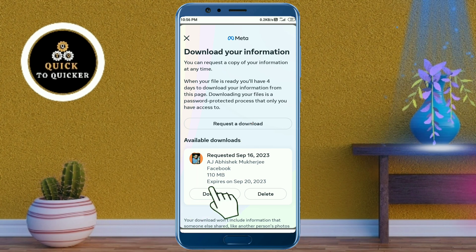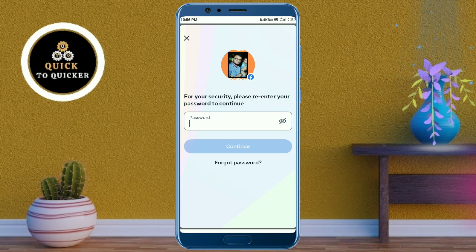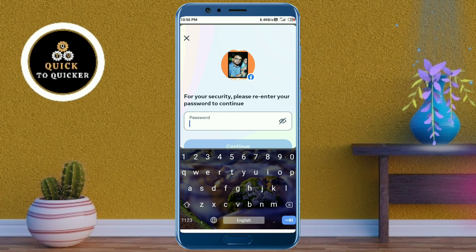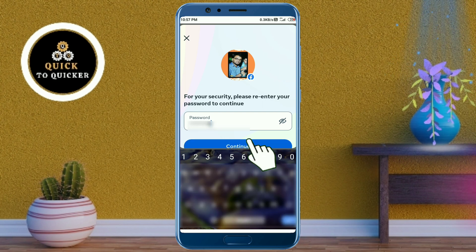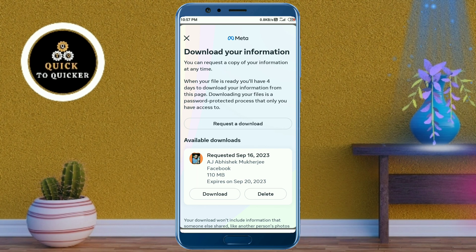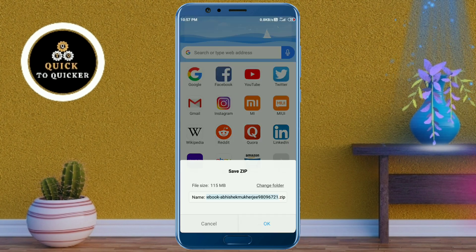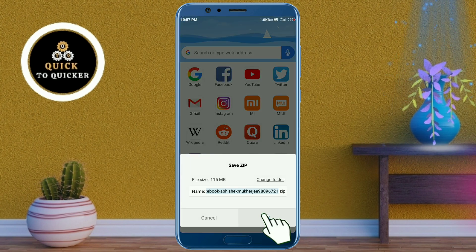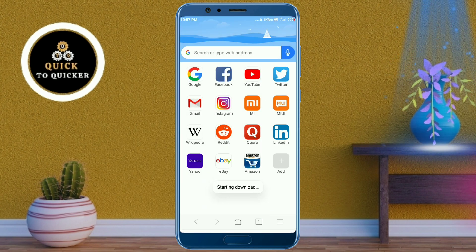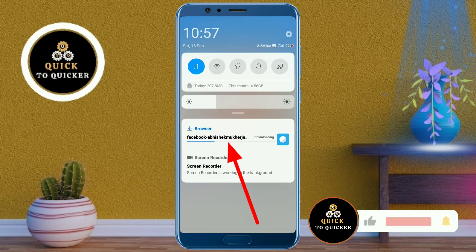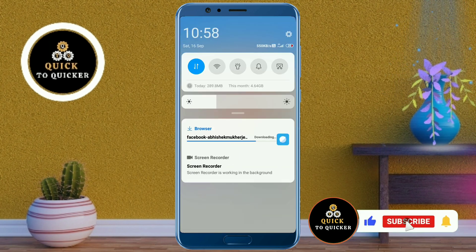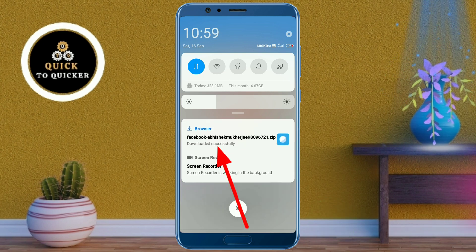After that, click on 'Download' to download your files. Then here you enter your Facebook password and click on continue. After that it will take you to your browser and here you click on OK.